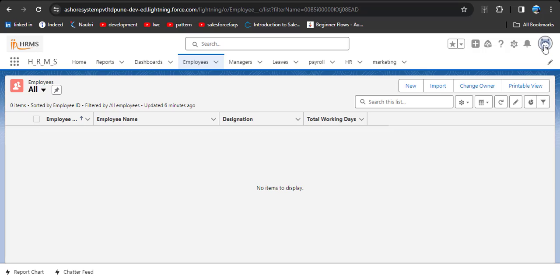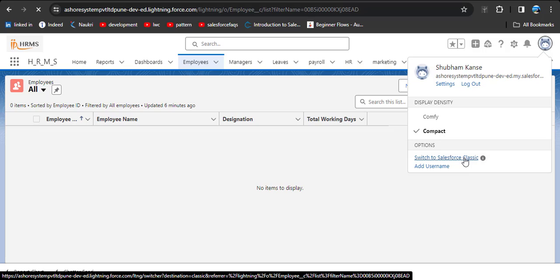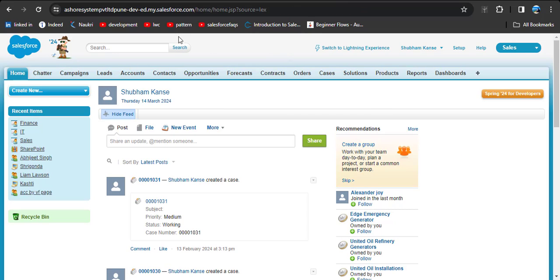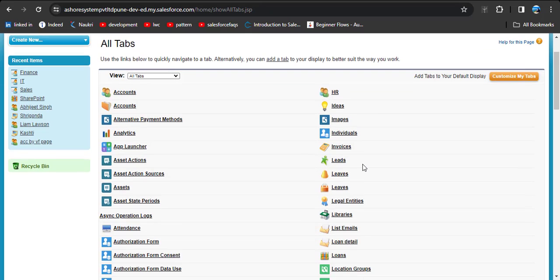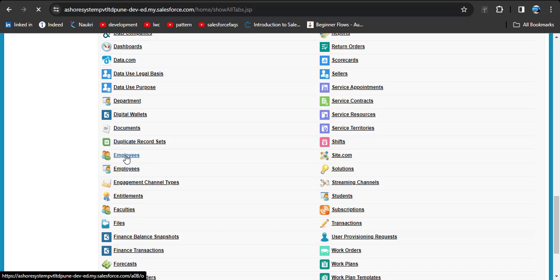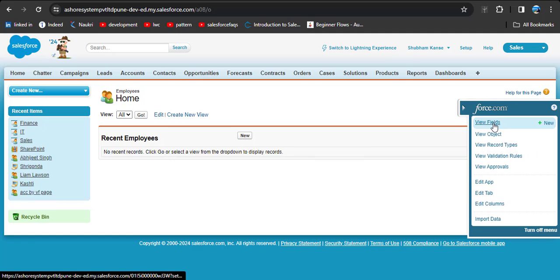To switch to Salesforce Classic, click on the profile icon and select Switch to Salesforce Classic. As per our scenario, the Employee object is the detail object. Search for the Employee object — here you can see the Employee object. Click on it. No records are present. Let's create the MDR field using the Expand Quick Access Menu and click View Fields.